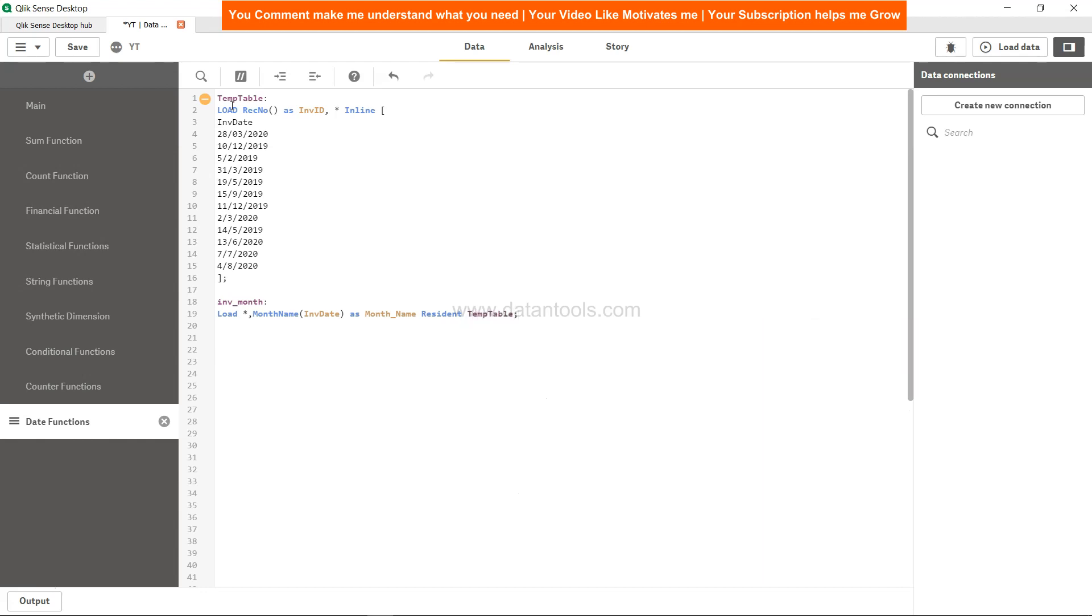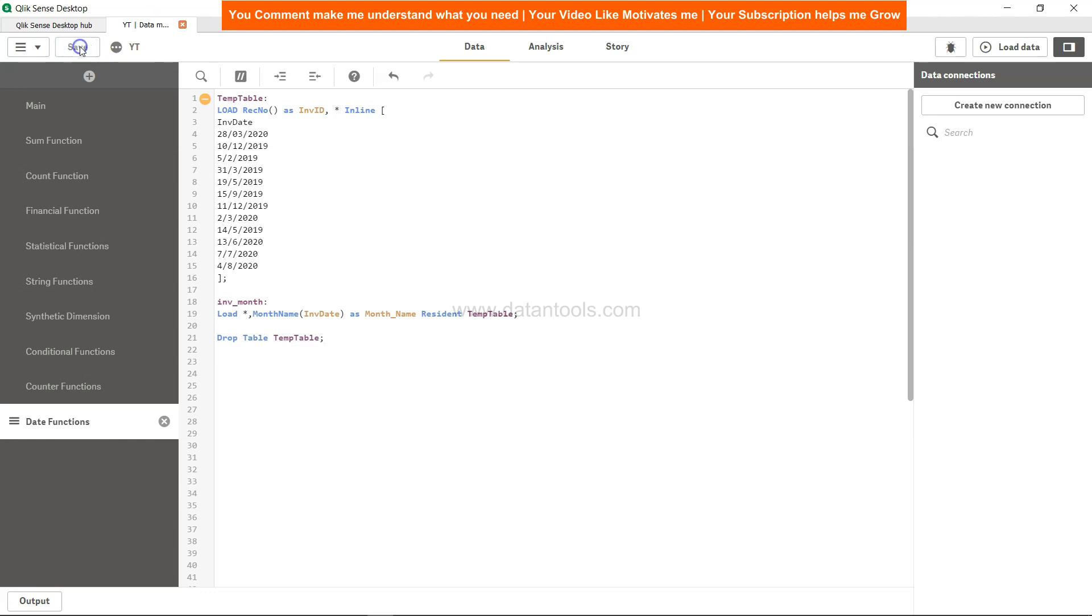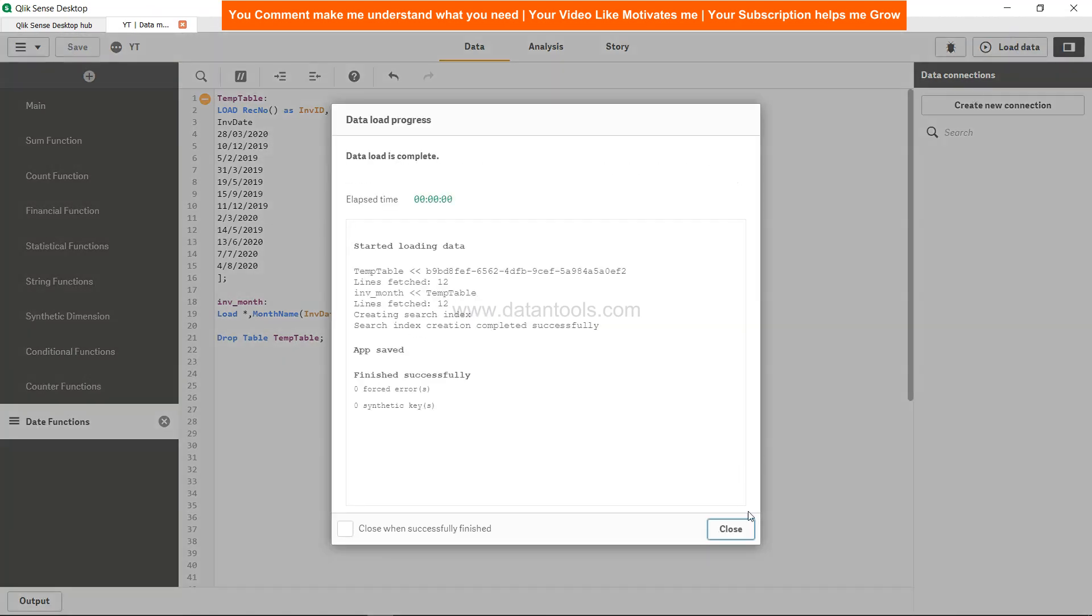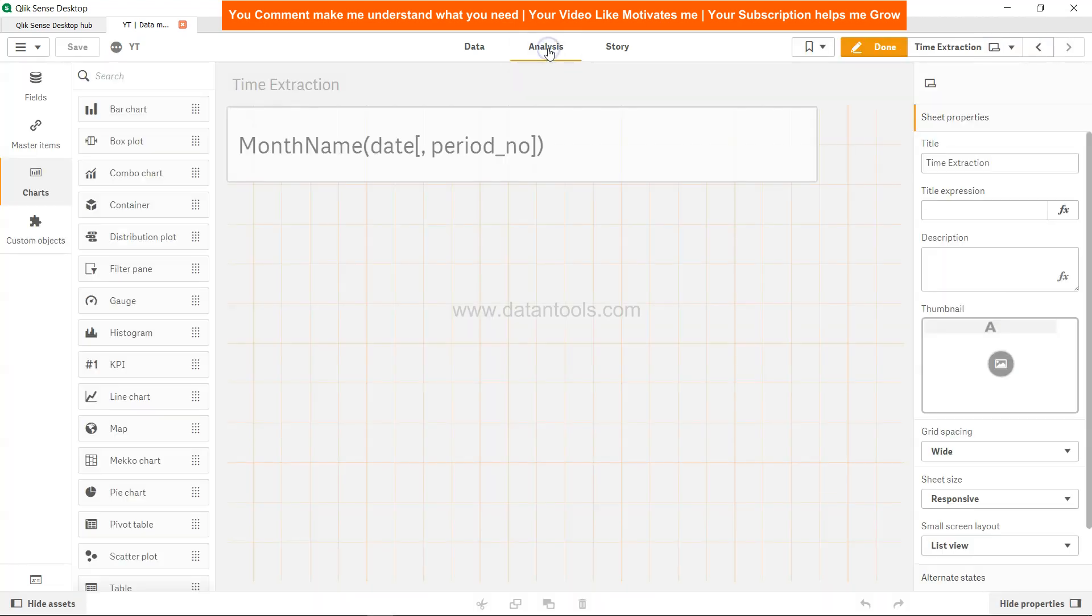Since all of these columns are in this table, we don't need the temp table so drop table temp table. That is it, save and load.